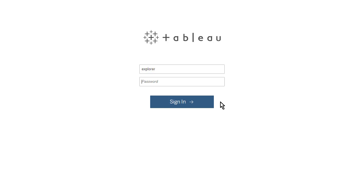I'm logging in as a user with an explorer role. If you log in with a role as a viewer, creator, or administrator, the options and menus available to you will vary slightly.